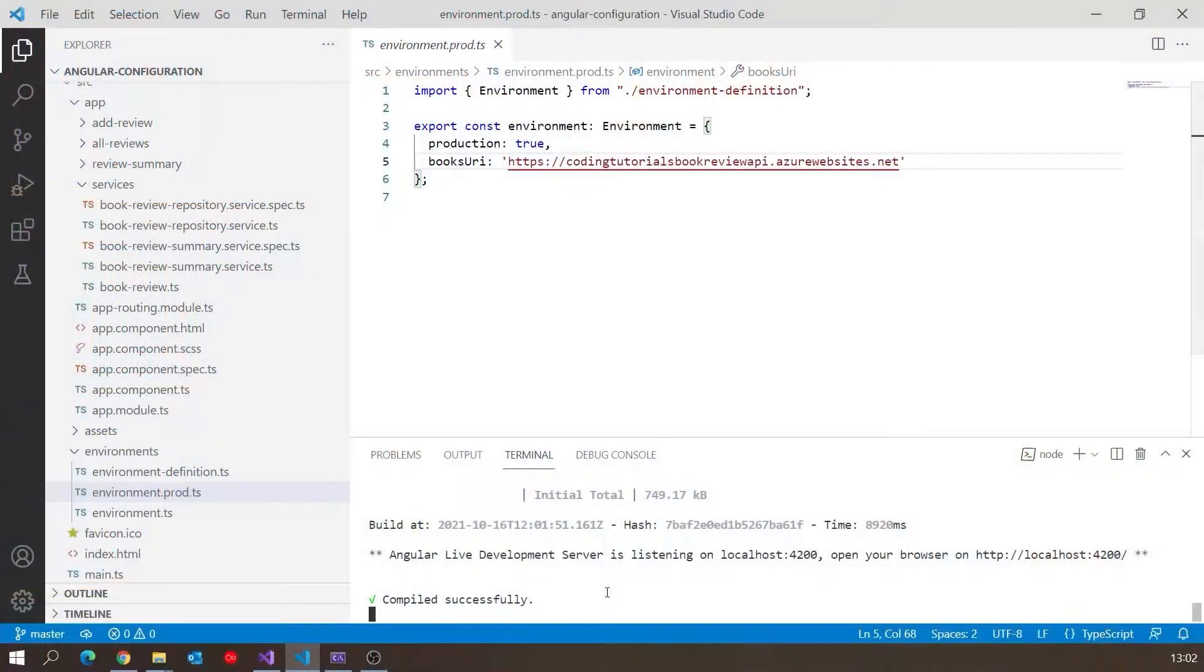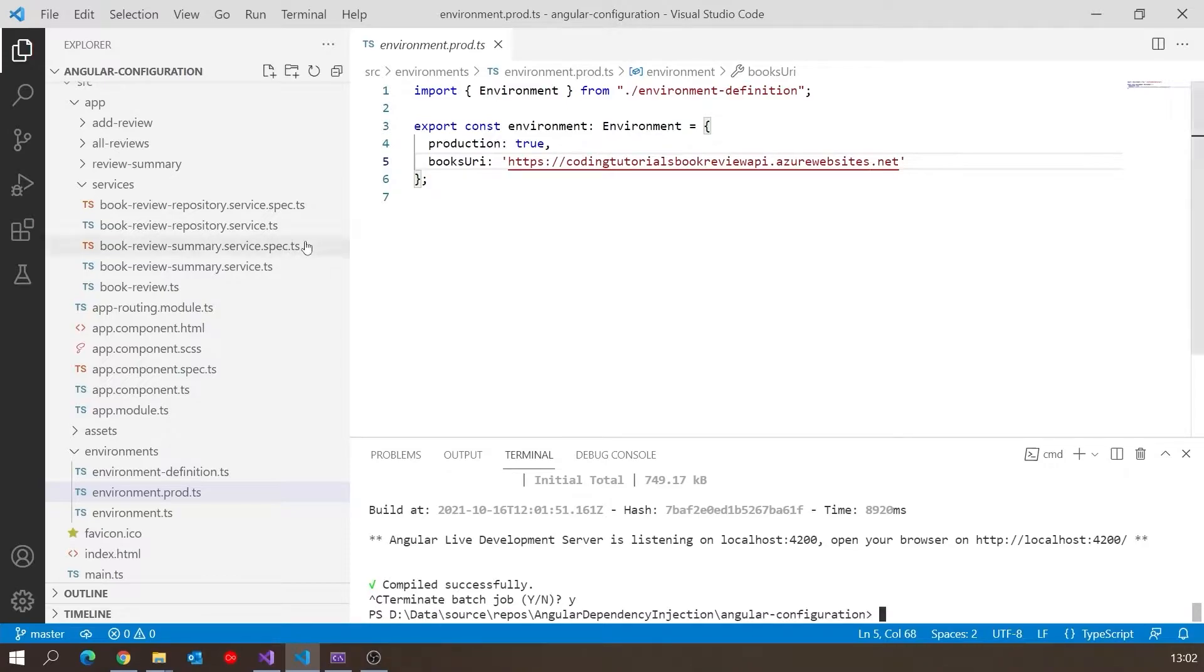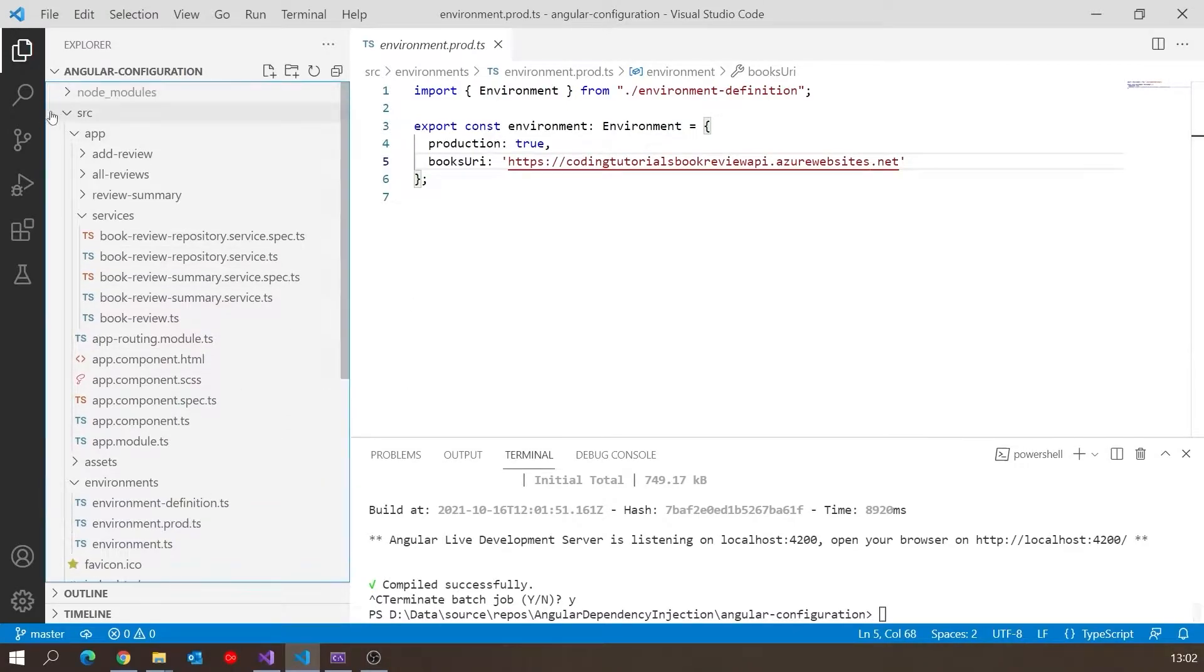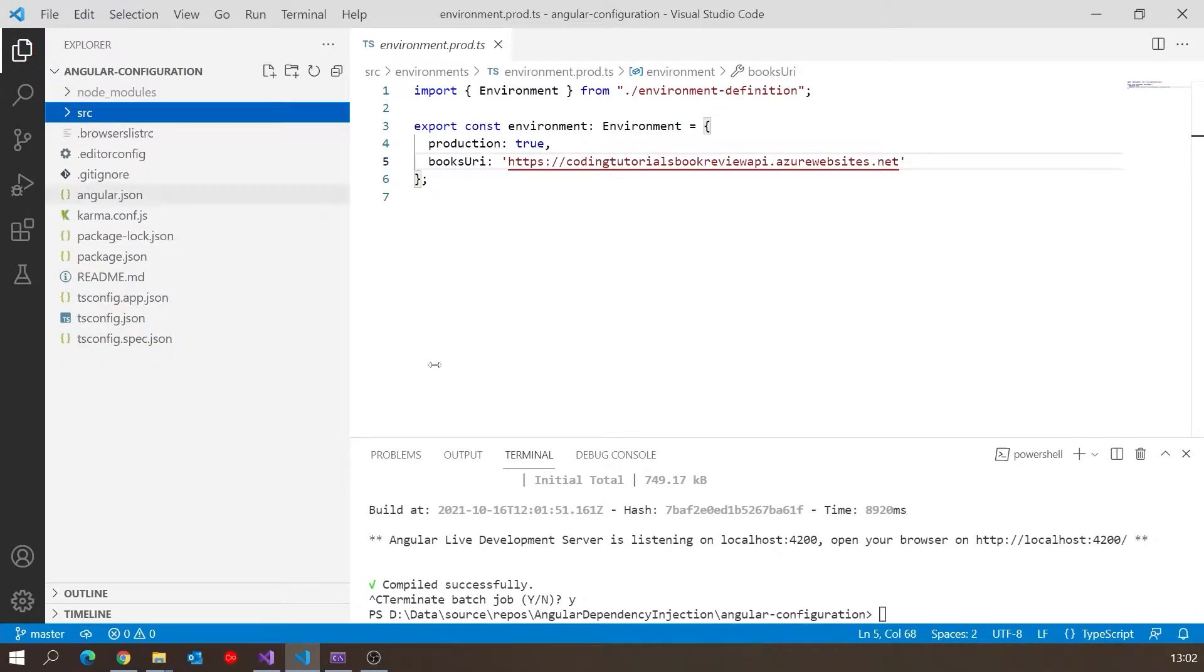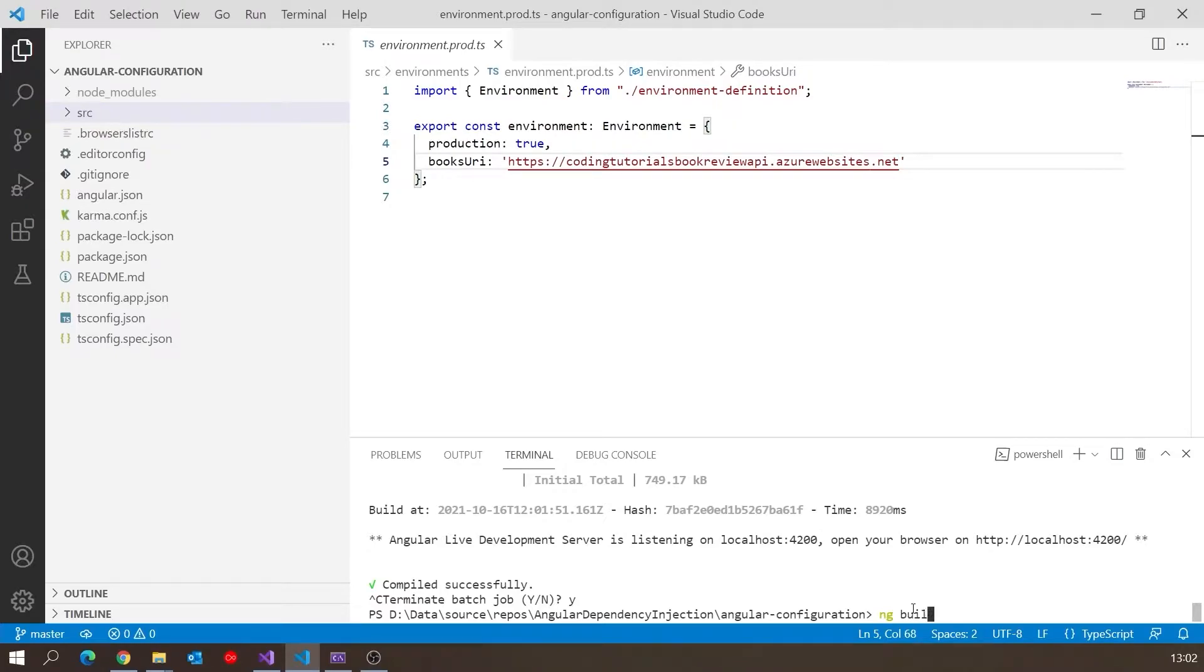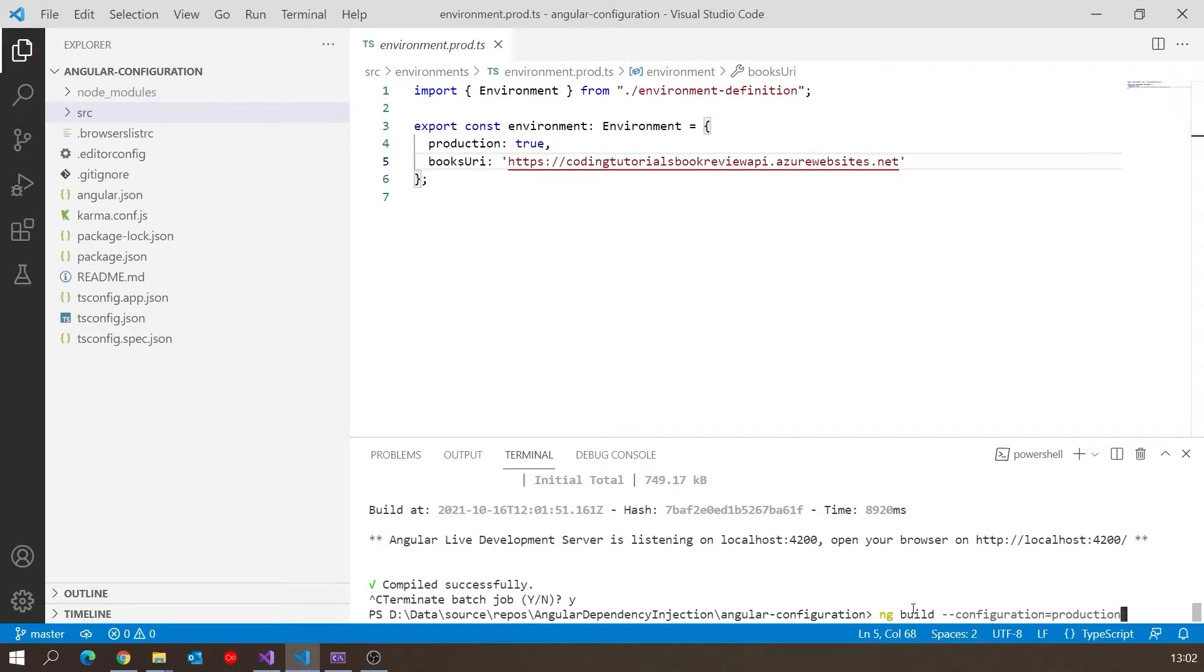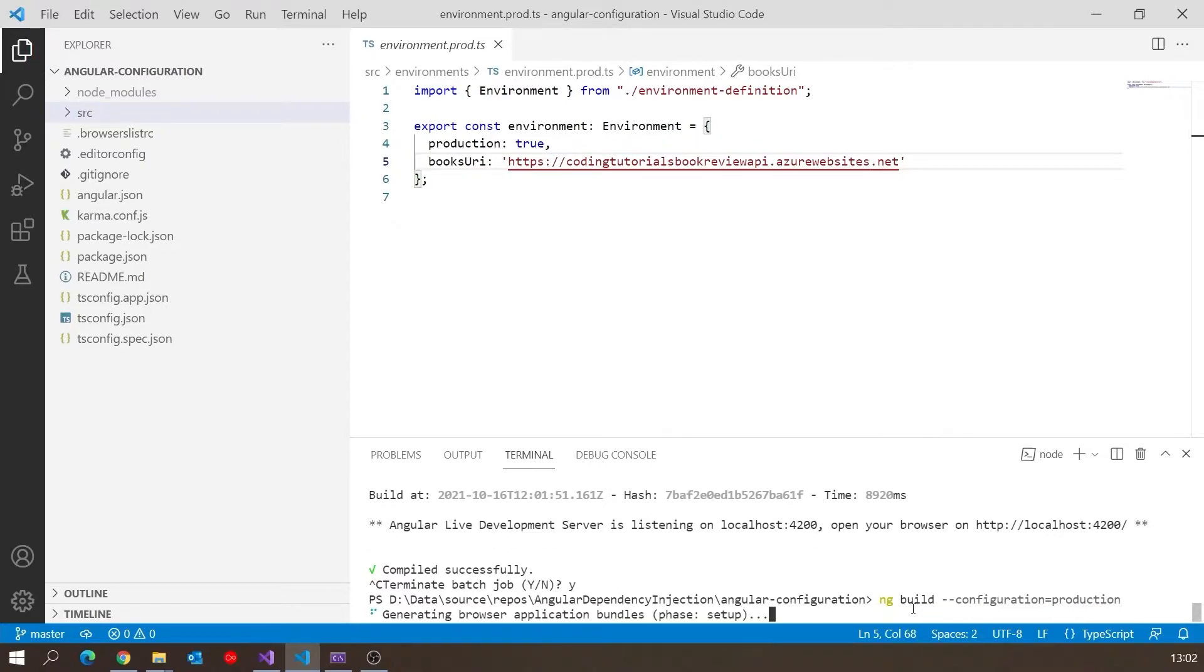What we need to do is an actual production build. So I'm going to say ng build with the same parameter, configuration equals production, just the same as when we were running it, and execute that.